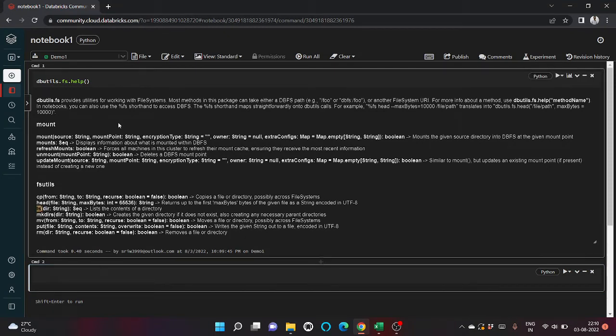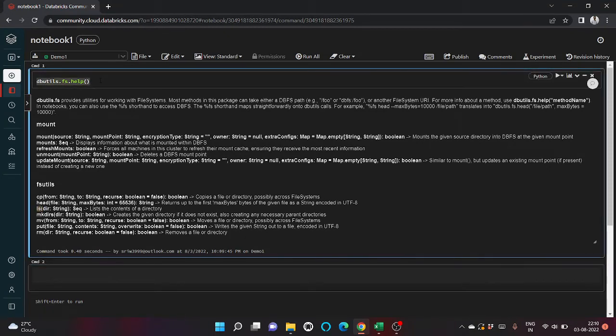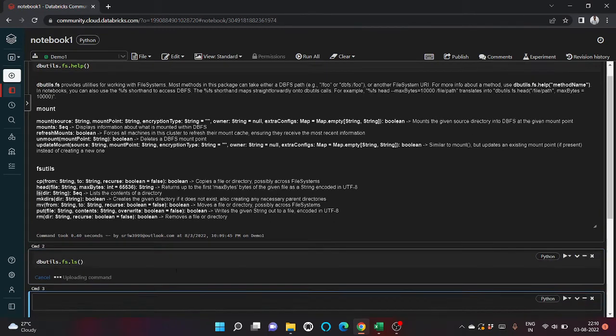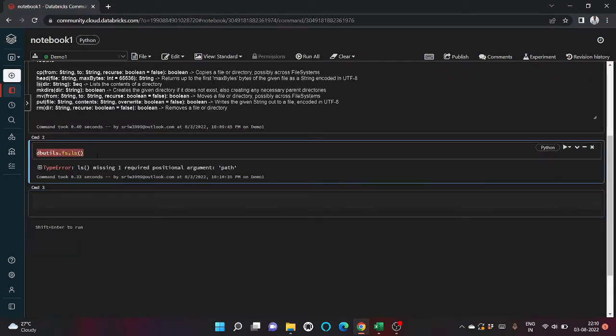Let's first check ls. Let me copy paste it and write ls. We have to provide the path.